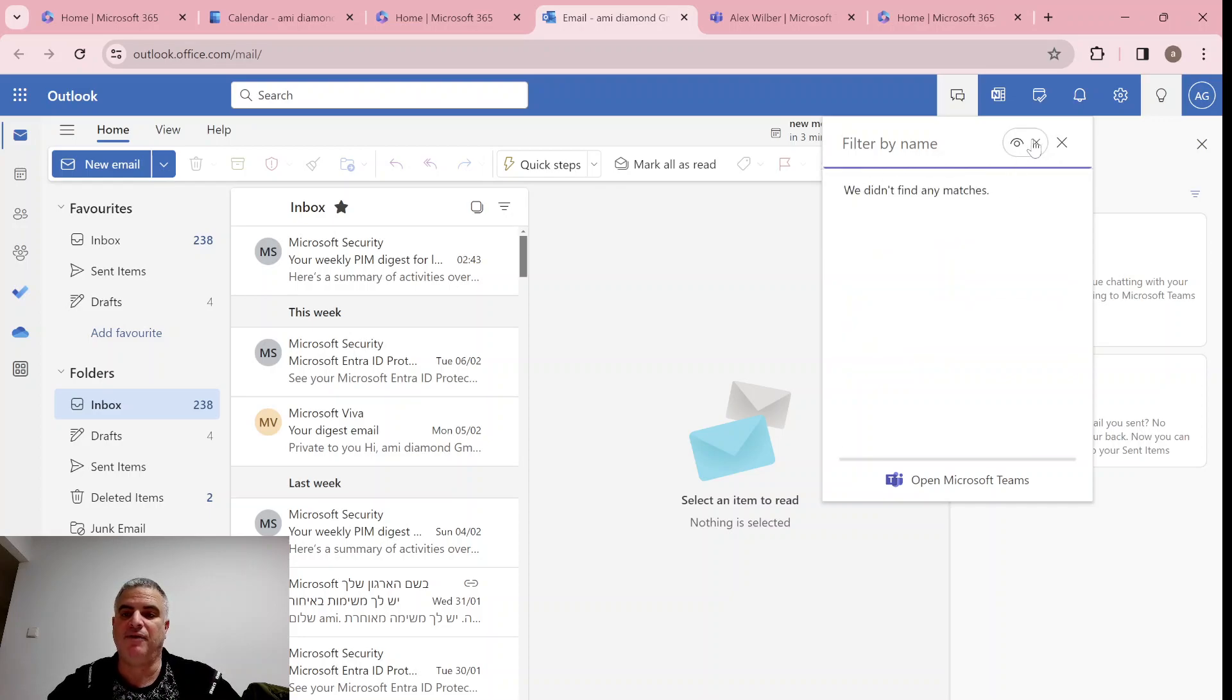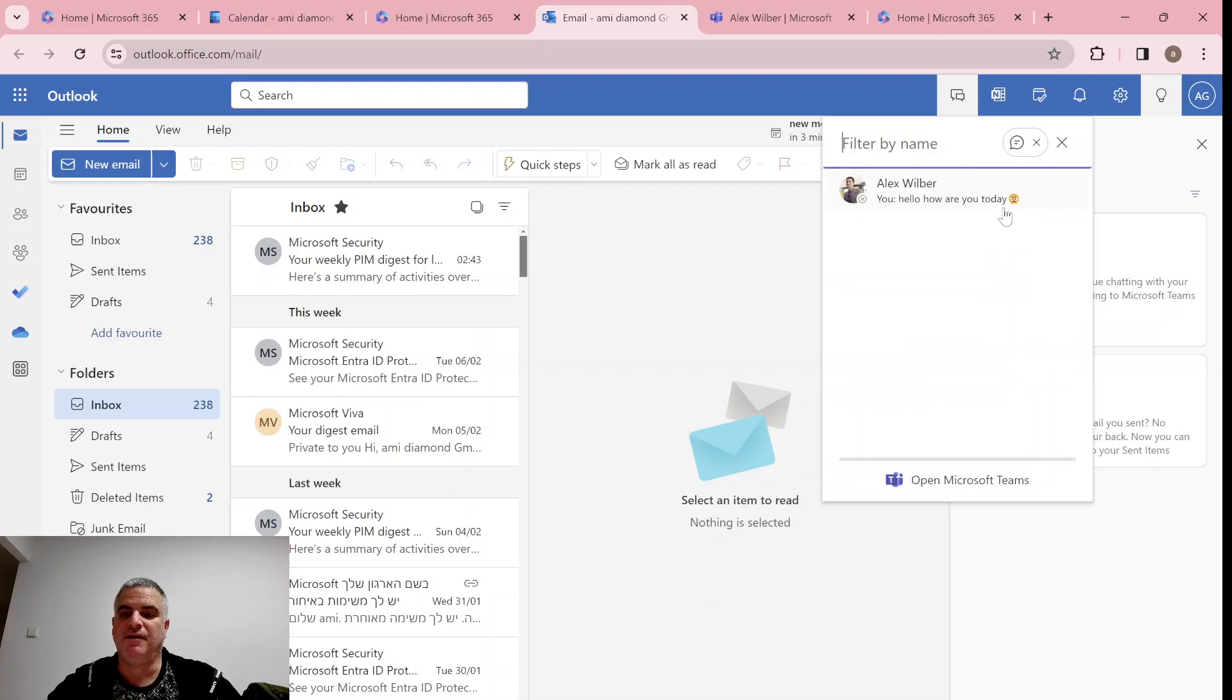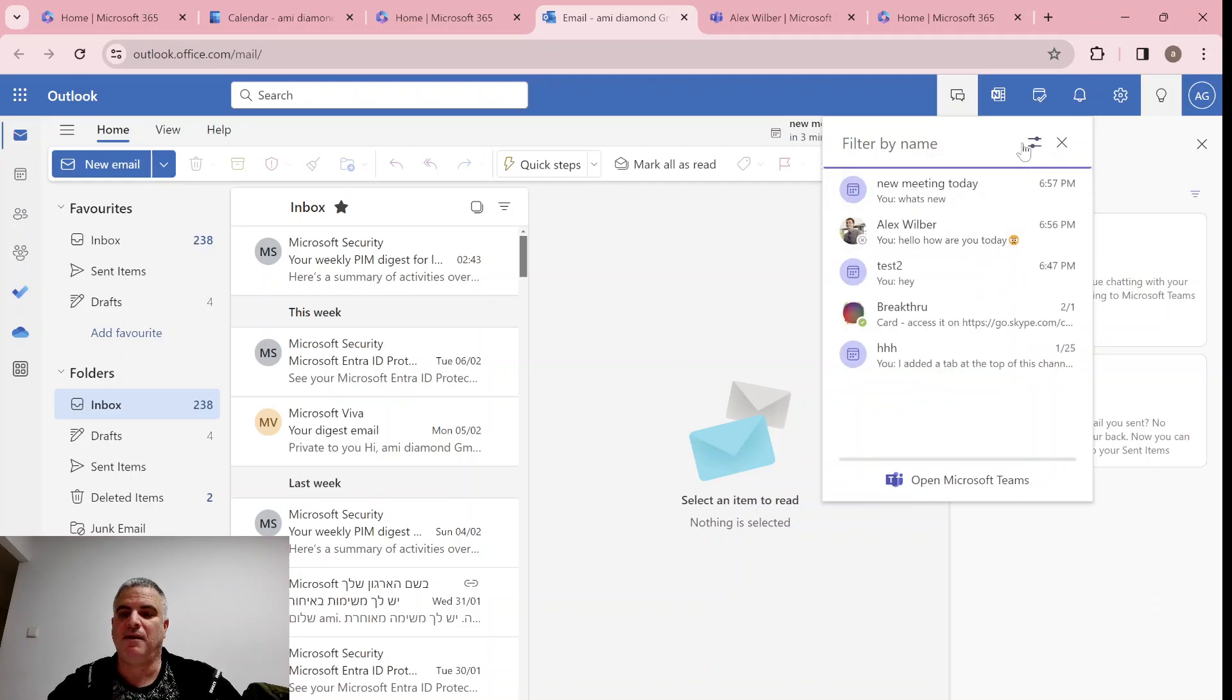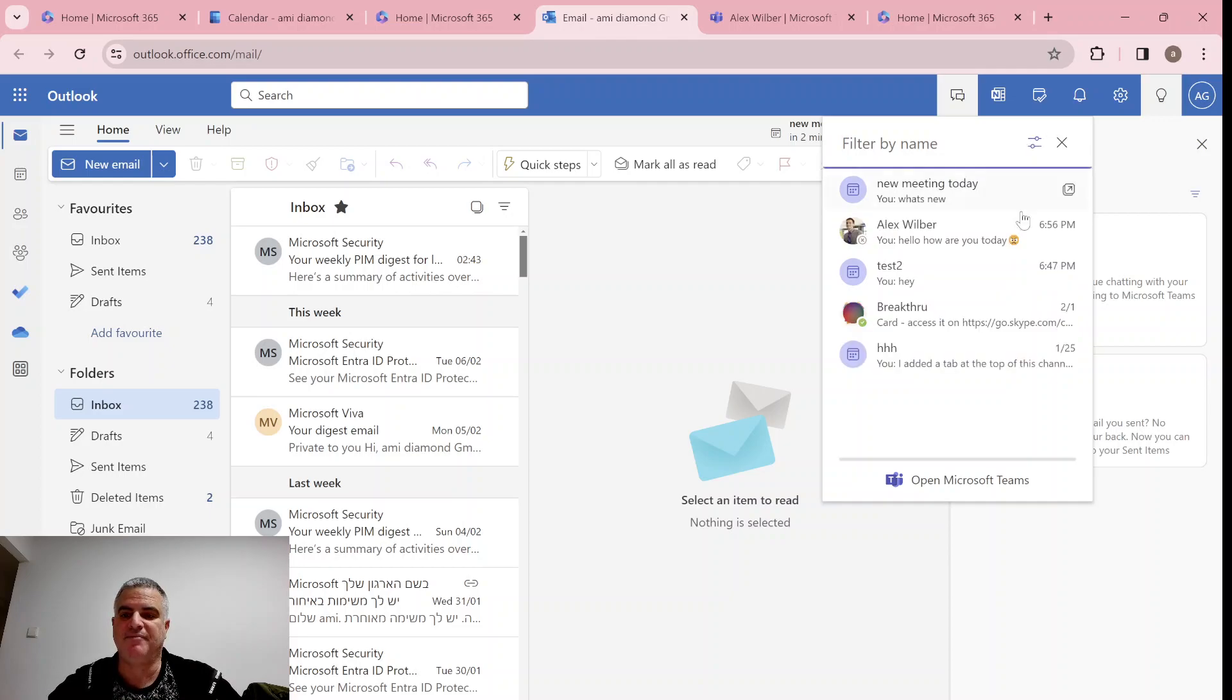So unread, I don't have anything because everything was read. The chats, the meetings. So you can see here separately you can filter.